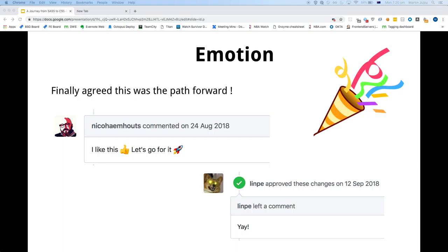We discussed the spike at length in our front-end guild meetings, which happen usually every week. We went through this one and agreed it was the way forward, especially after we'd spiked pretty much everything else. We needed to make a decision because we didn't want to be stuck with Sass basically forever.